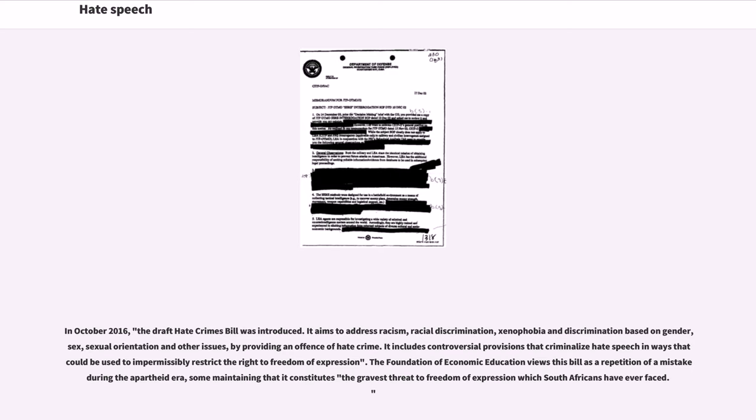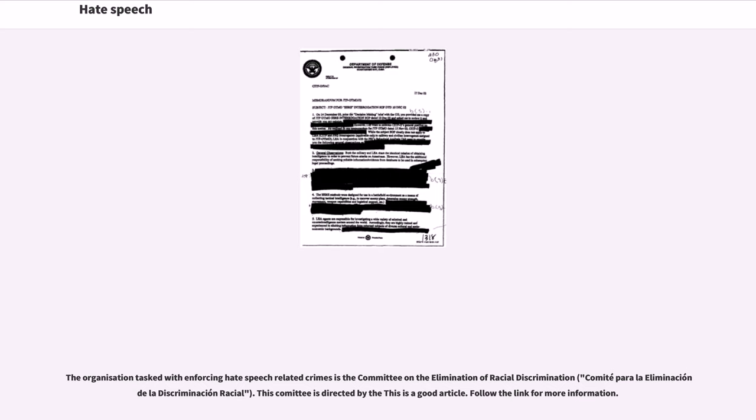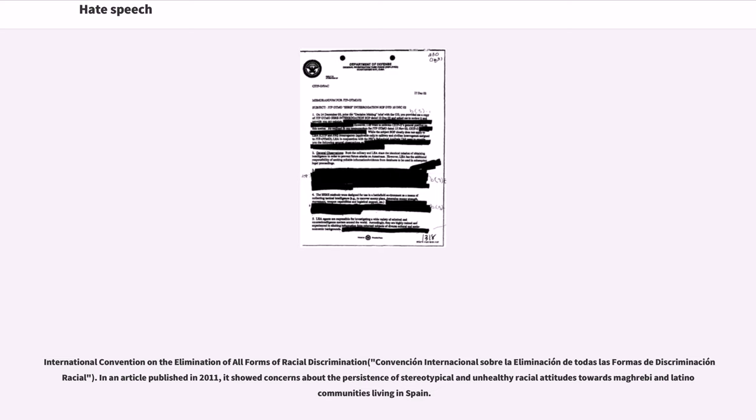The Spanish Código Penal has two articles related to hate speech: Article 510 about crimes against the Constitution and Article 607.2 about genocidal crimes. Both articles forbid any form of ill-intended speech against individuals but have been criticized for their vague interpretation. The organization tasked with enforcing hate speech related crimes is the Committee on the Elimination of Racial Discrimination (Comité para la Eliminación de la Discriminación Racial). This committee is directed by the International Convention on the Elimination of All Forms of Racial Discrimination (Convención Internacional sobre la Eliminación de Todas las Formas de Discriminación Racial).